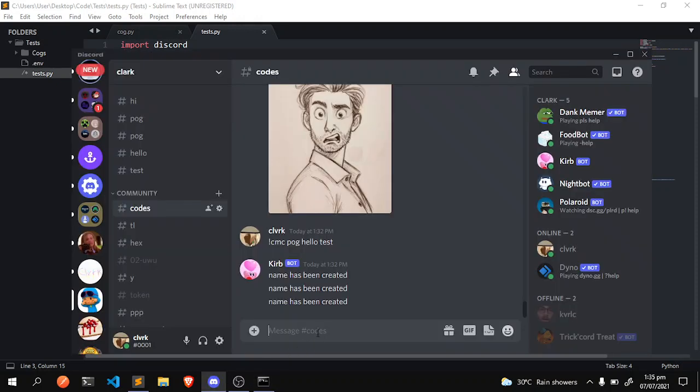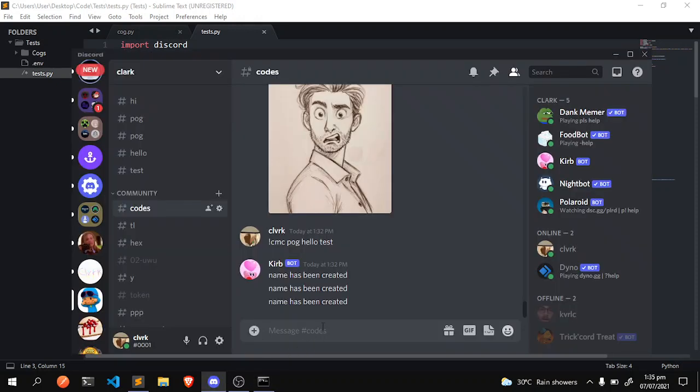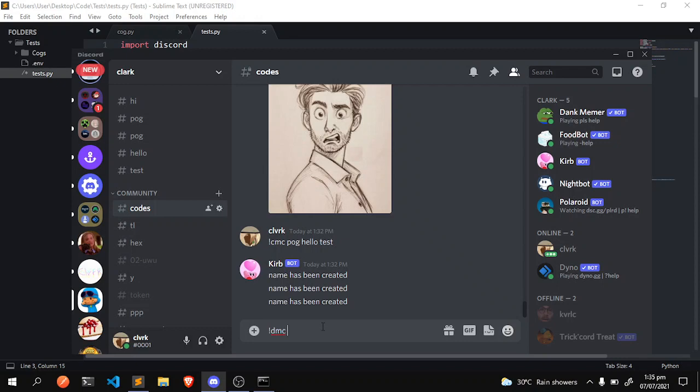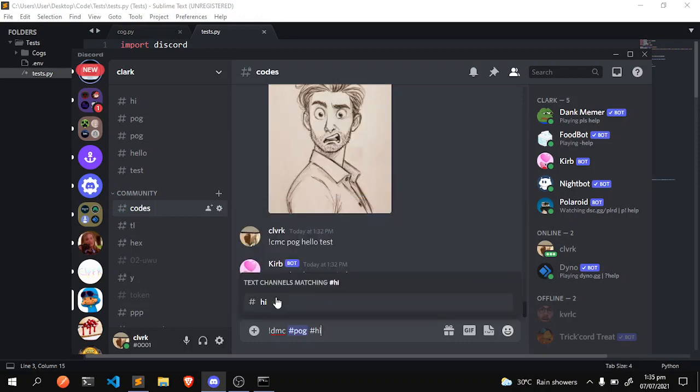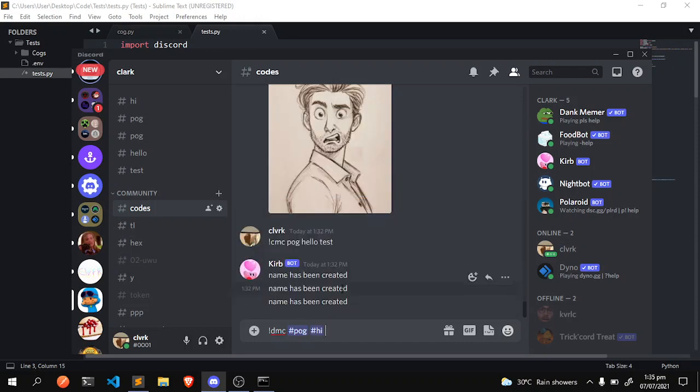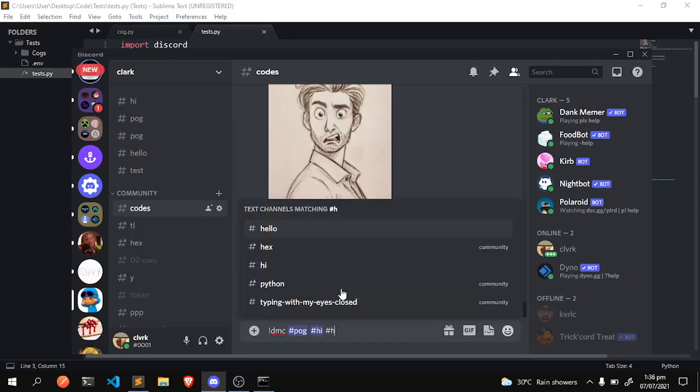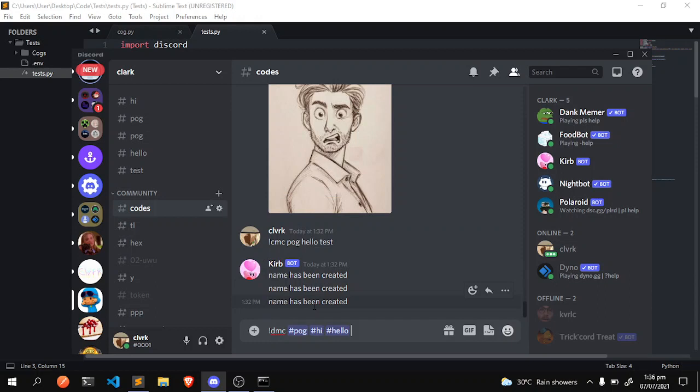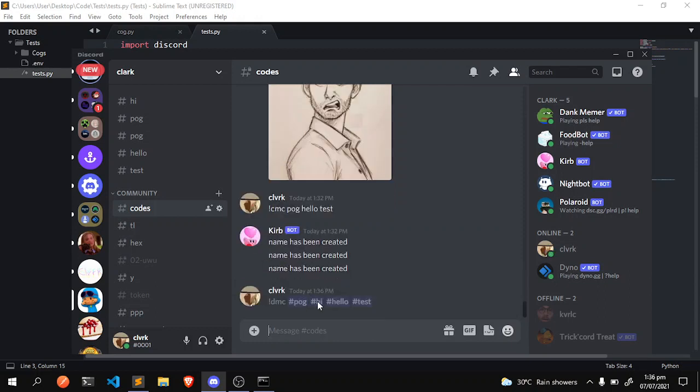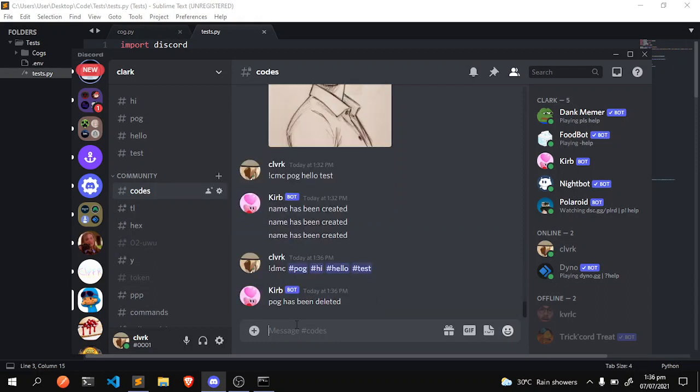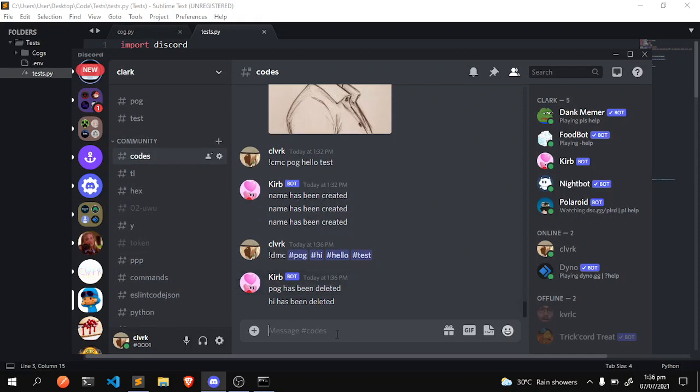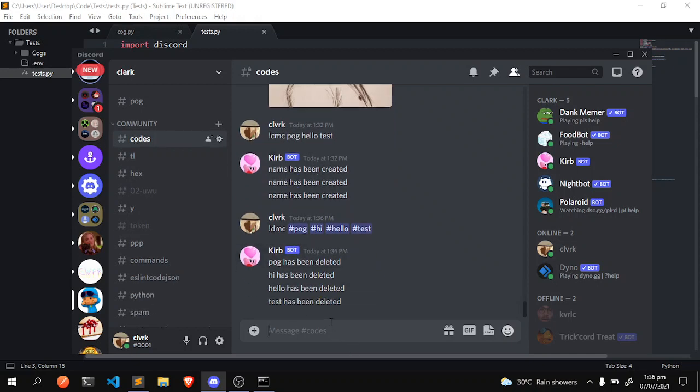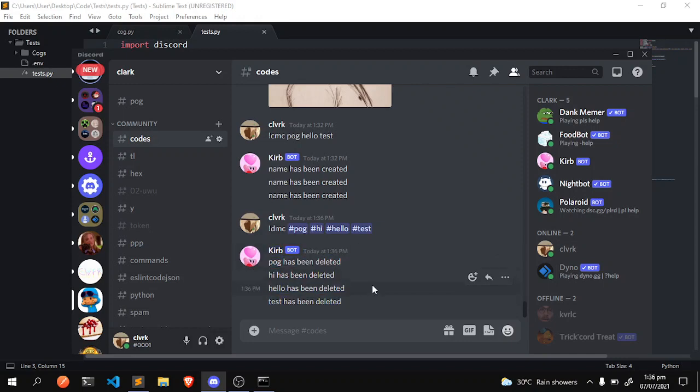And it's online, let's go. DMC, and we'll do pog, we'll mention the channel just to show you that it actually - okay, just it's actually the discord channel, hello, and then test. Okay, DMC, pog has been deleted, hi has been deleted, hello, test, and it works.